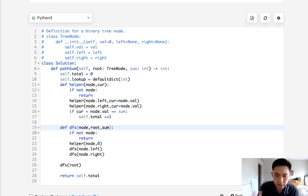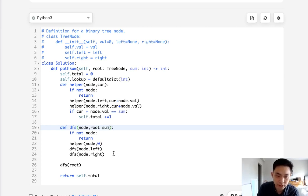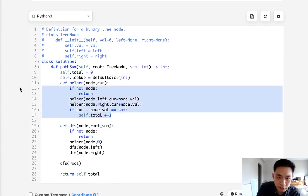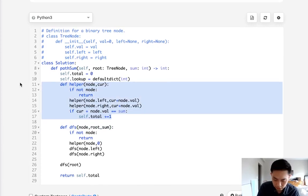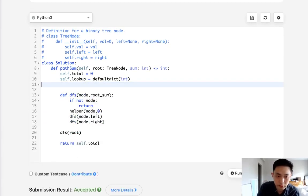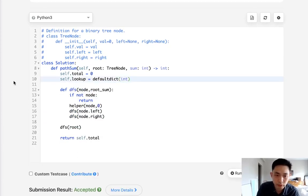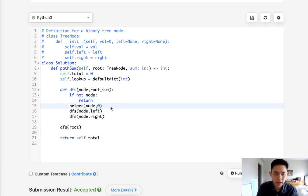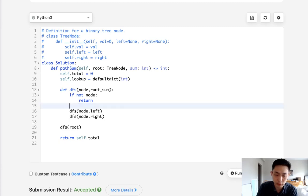We could do this all in one depth first search. But to do that, we will have to pass in the node as well as let's call it root sum. And we need to pass this along. So first, let's go ahead and just delete that. We don't need that. It'll still be if not node, return.